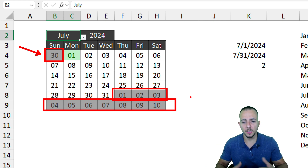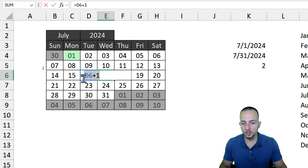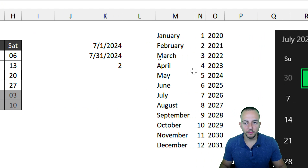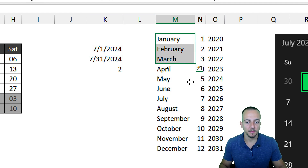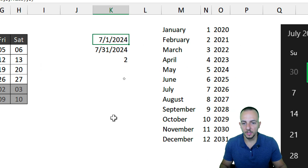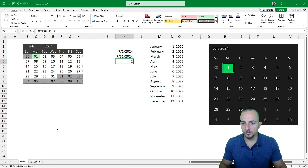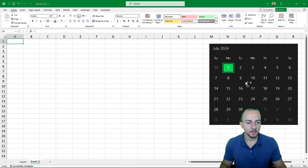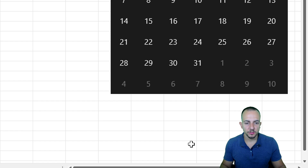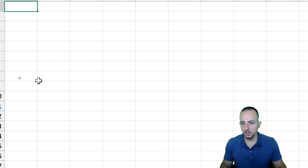Let's take a look at how we can create this fully customizable calendar in Excel. It's very easy — I'm only using some simple calculations, some simple formulas, and a couple of helper columns for the list of months, the first day of the month, the last day of the month, and the day of the week. Here to the right I have a sample calendar to use as a reference.